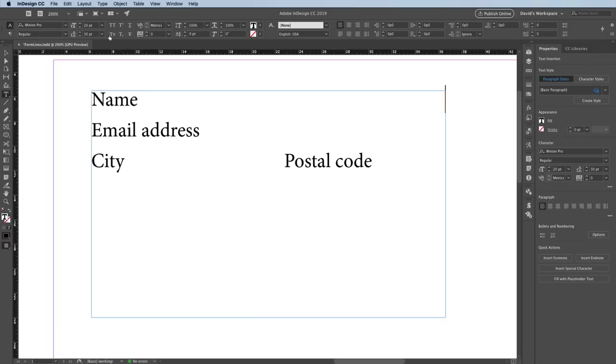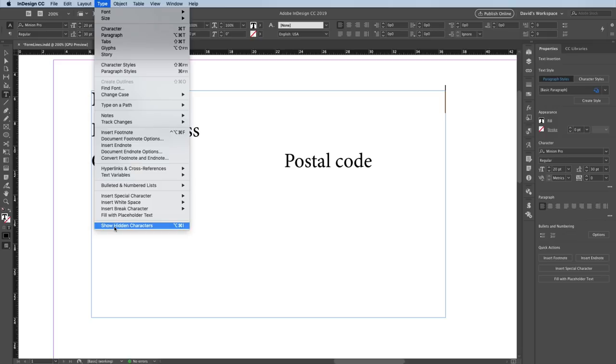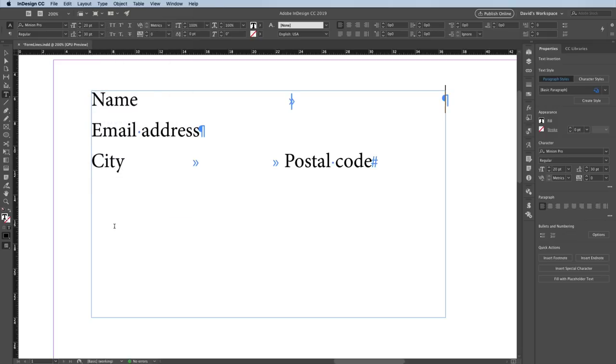I'll go to the type menu and come all the way down here to choose show hidden characters. There it is. That's a shift tab, a right-margin-align tab. Down here, you can see that I have a couple of normal tabs inside this line.